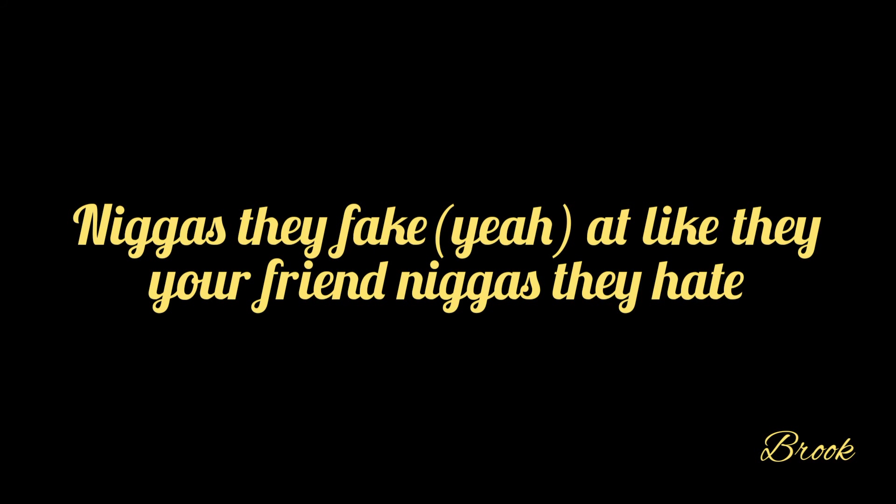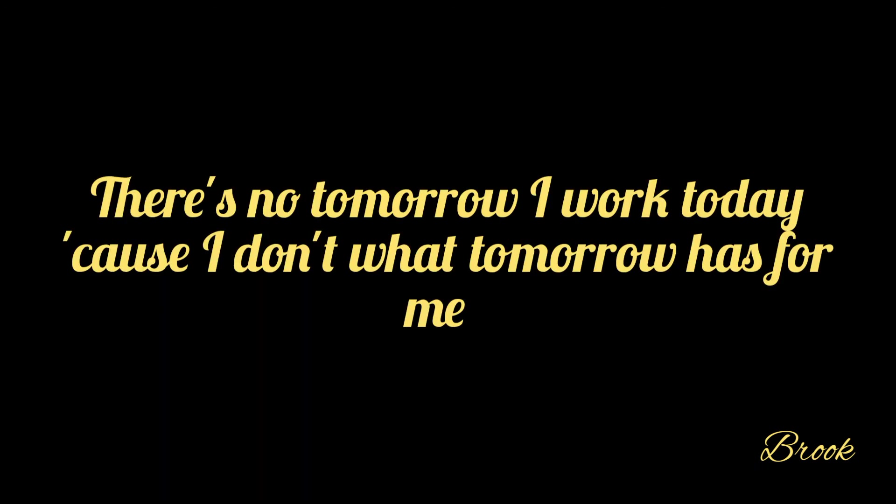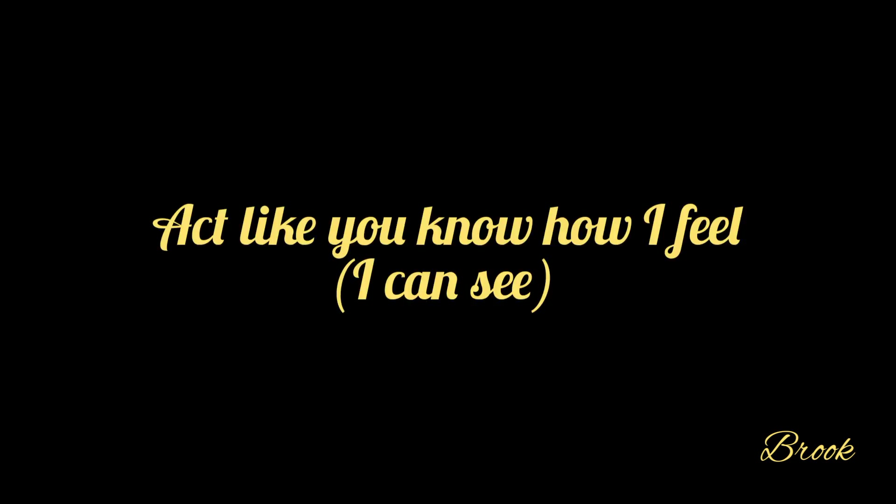I don't know if you relate. Niggas they hate. Back I grind everyday. There's no tomorrow, I work today, cause I don't know what tomorrow holds for me. Act like you know how I feel.